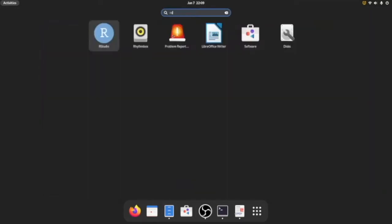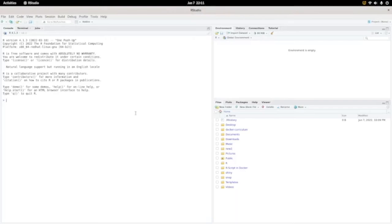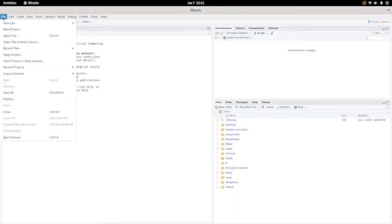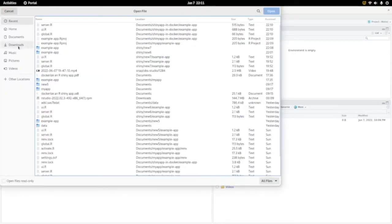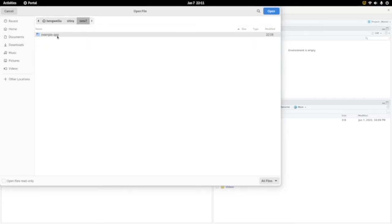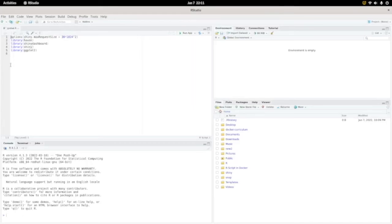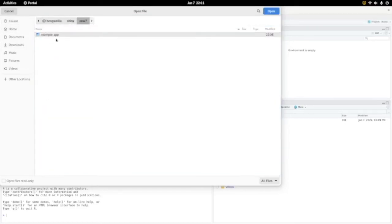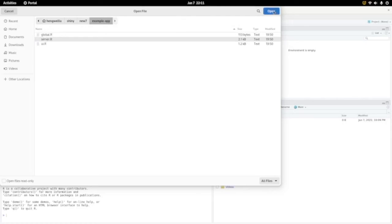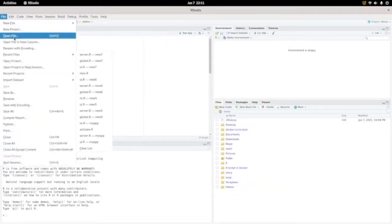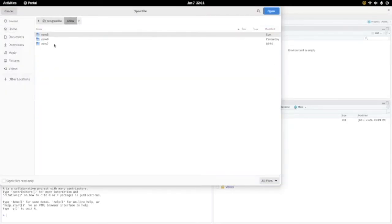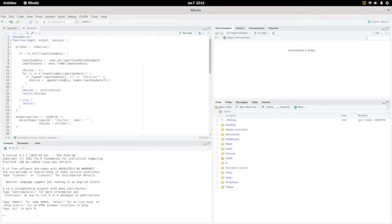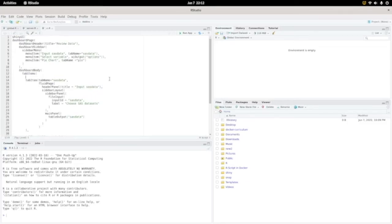Let's go to RStudio. Here we have RStudio, let's open those three files. They are in Home, Shiny, new seven. Let's open global.R, then file open, Shiny server.R, and then we open the last one. This is a very simple Shiny app.